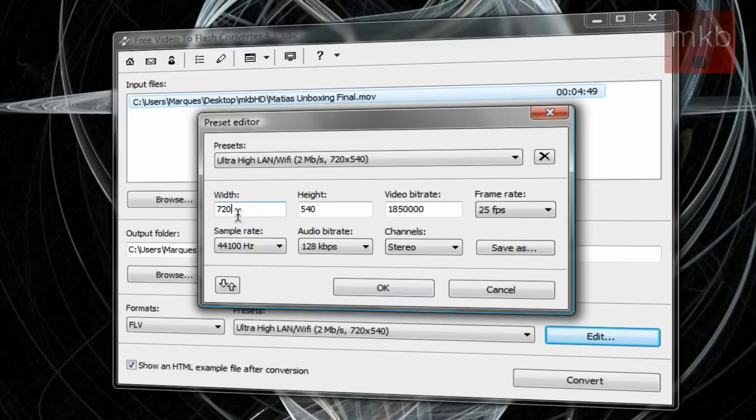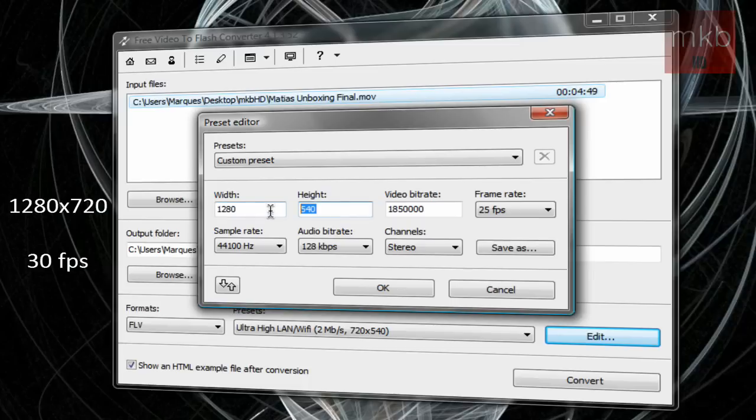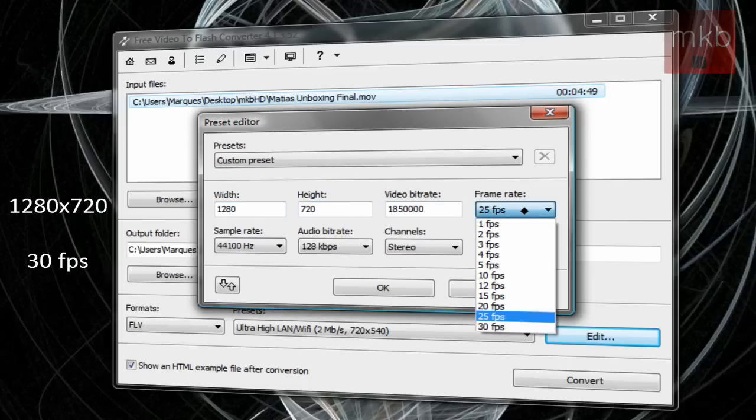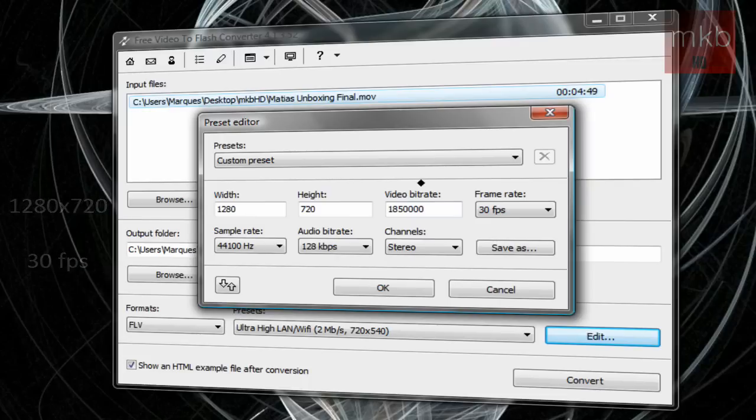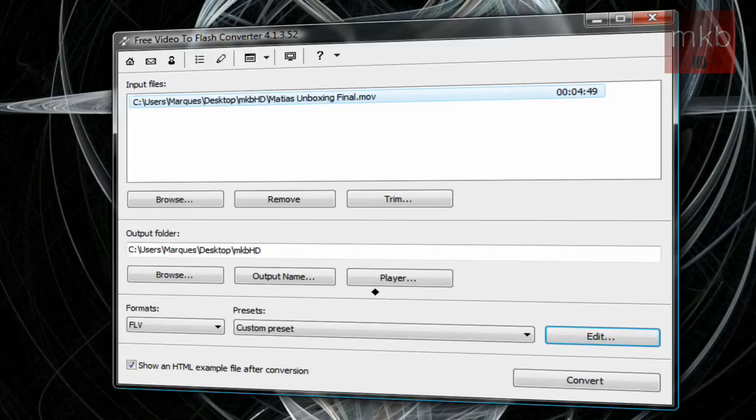We're going to change the dimensions to 1280 by 720, and we're also going to change the frame rate to our highest, 30 frames per second, for smooth video. We have stereo audio, pretty much the highest bitrate you need, 1280 by 720. We're going to hit ok.